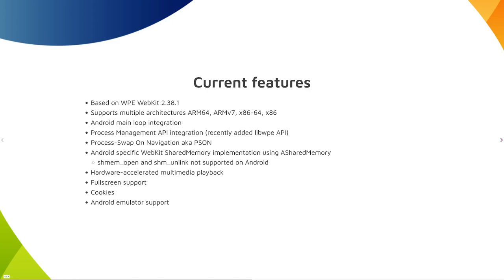We also have hardware accelerated multimedia playback which is GStreamer. Full screen API is supported and also cookies are supported and Android emulator.